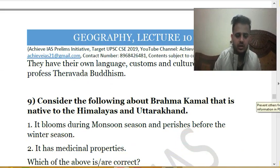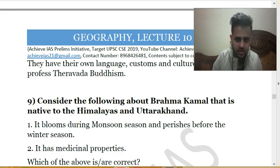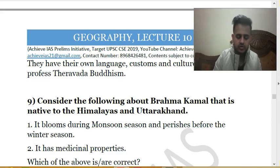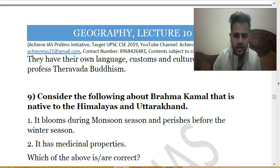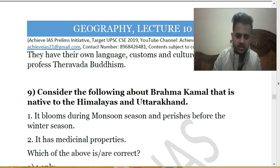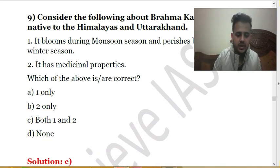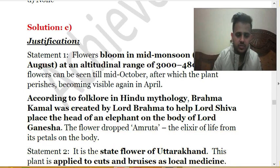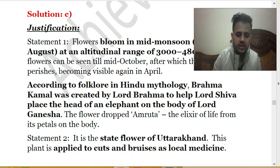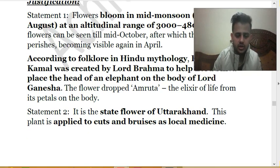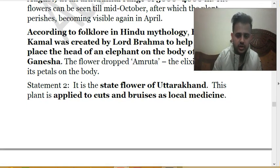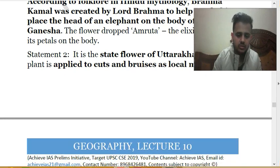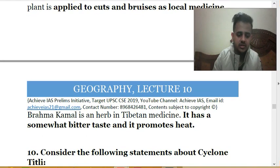The ninth question concerns Brahma Kamal, a plant native to the Himalayas and Uttarakhand. Statement one: it blooms during the monsoon season and perishes before winter — correct. Statement two: it has medicinal properties — also correct. So the answer is C, both statements are correct. It is found in Uttarakhand at an altitude of 3,000 to 4,800 metres. According to Hindu mythology, Brahma Kamal was created by Lord Brahma to help place an elephant's head on Lord Ganesha's body. It is the state flower of Uttarakhand, used locally for cuts and bruises, and is also an herb in Tibetan medicine.